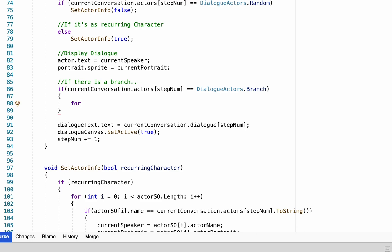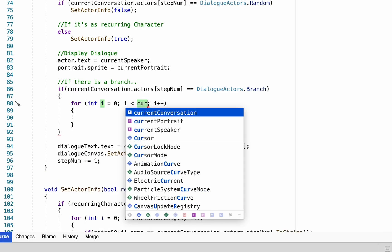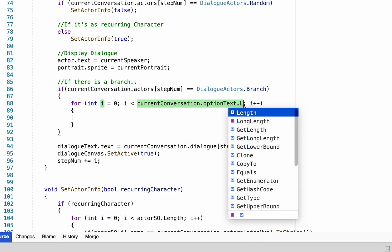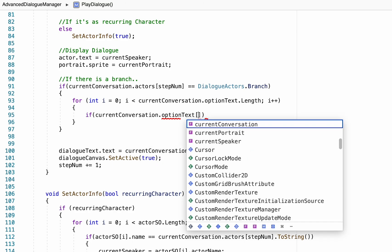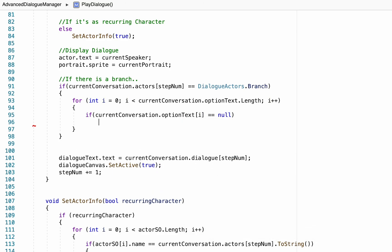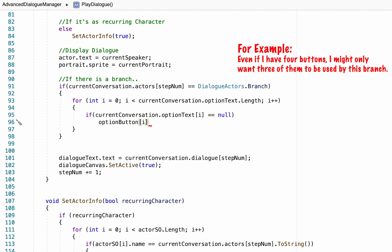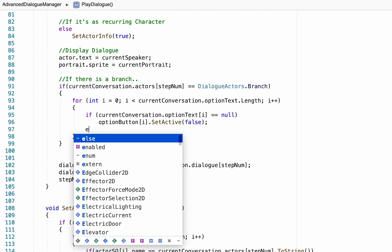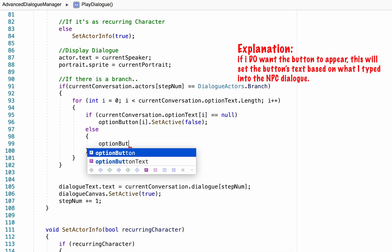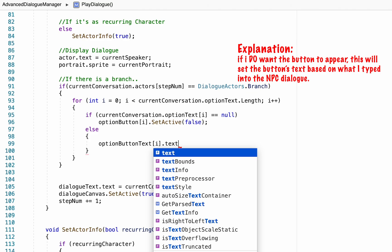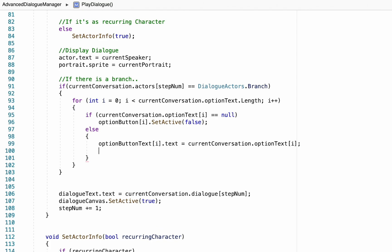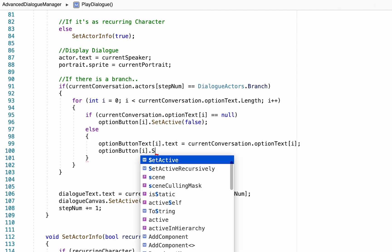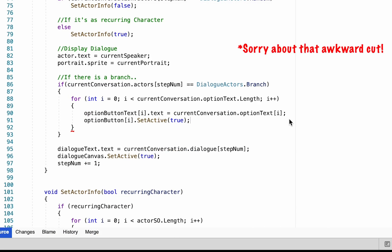To do that, create a for loop and iterate through currentConversation.optionText.Length — so if we've written three options, we go through three times. If the current conversation option text is null — meaning we're out of options — tell that specific option button to SetActive(false). However, if there is data in the option text, set text.text equal to the current conversation option text (what you typed in for each NPC), then set that option button to SetActive(true). This ensures only the buttons we want are turned on.